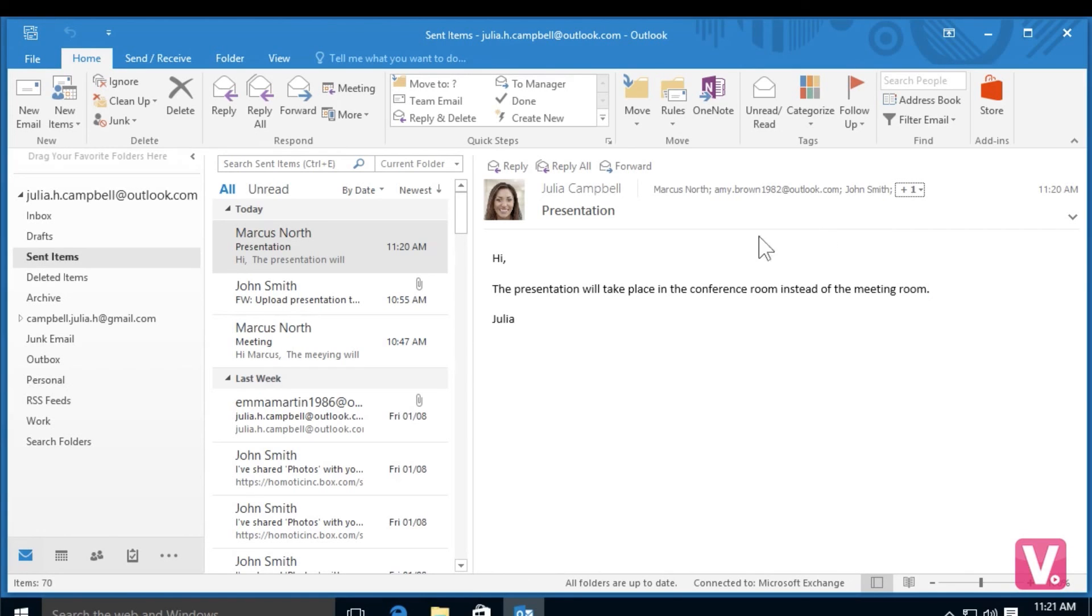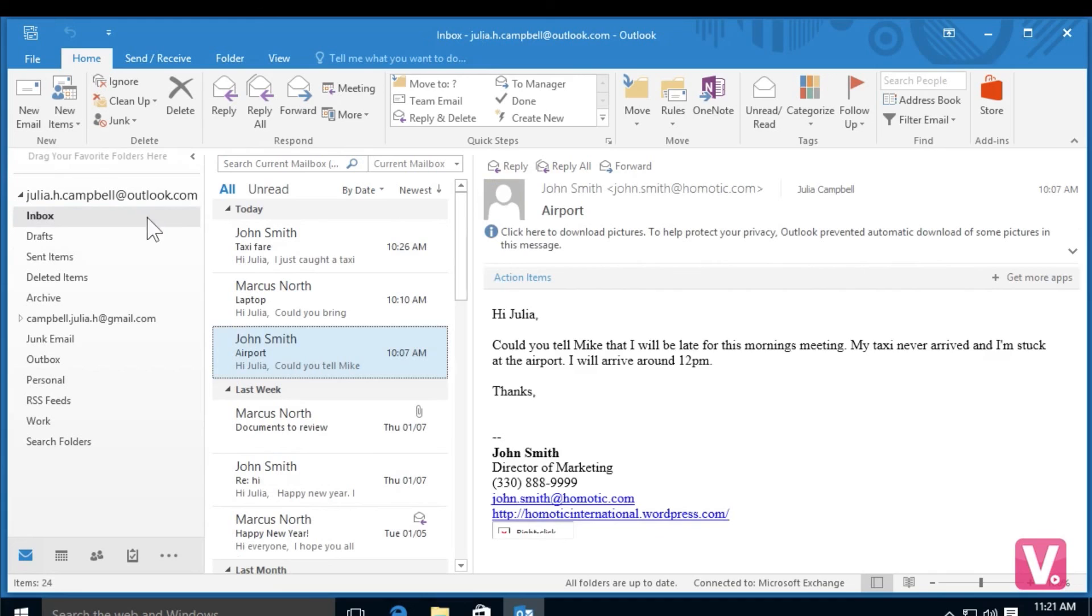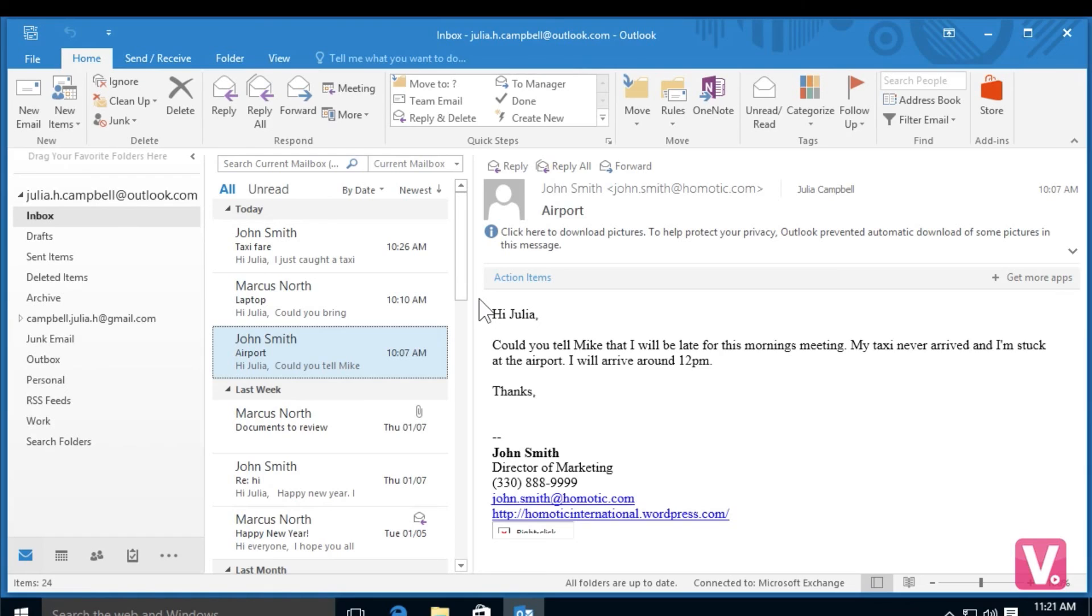To return to my inbox, I can simply select inbox here in the left hand column. So now you've seen how to send an email to multiple recipients and how to use the different fields offered in Outlook 2016.